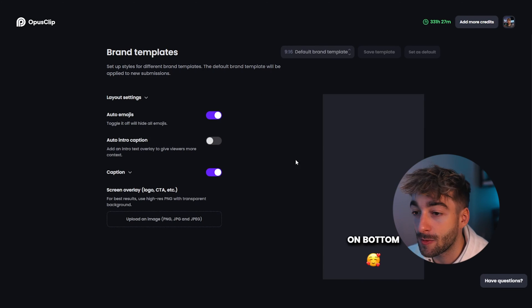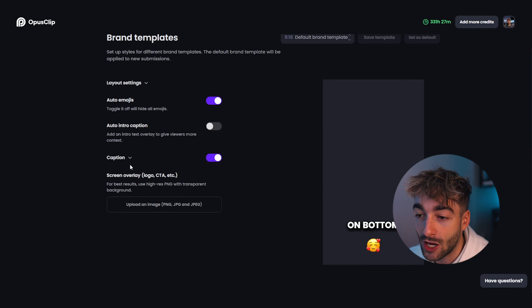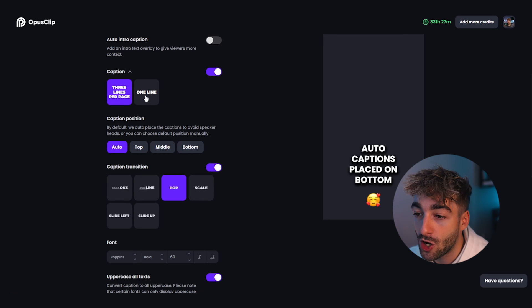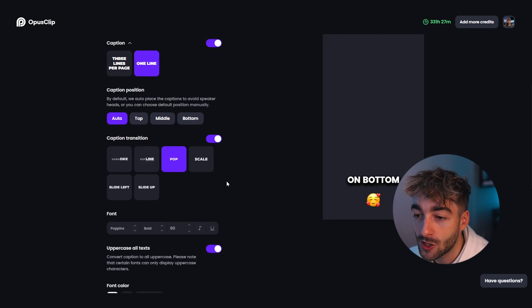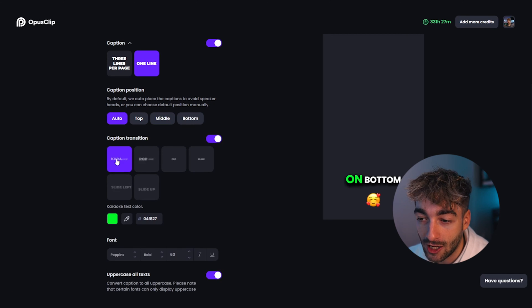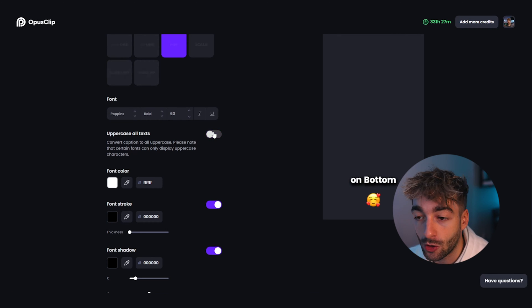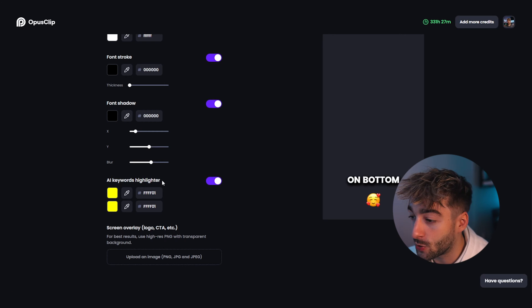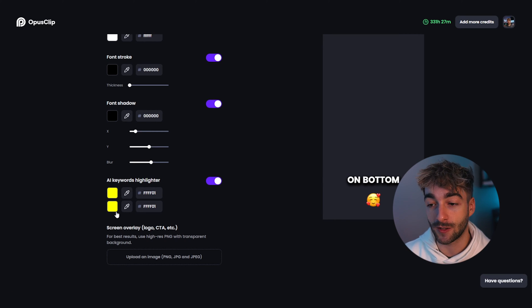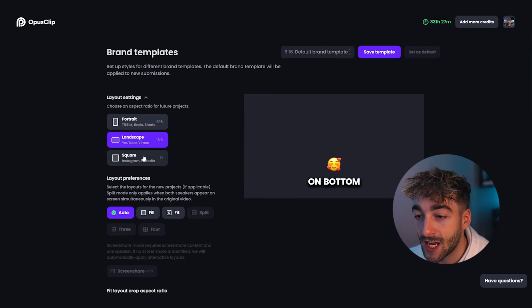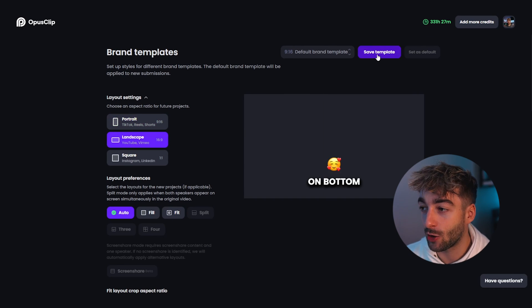Before you do anything, I always recommend everyone to go to 'Edit in Brand Template' - this is going to speed up your editing time because you can customize the template to match your brand aesthetics and theme. You can auto add emojis, auto add an intro, and here you have your captions where you can customize the number of words, the positioning, and caption transitions. I really like 'Pop'. You can also customize your font, set uppercase on or off, choose your colors, and the AI keyword highlighter will highlight detected keywords in your selected colors. Once you've customized it, click 'Save as Template'.